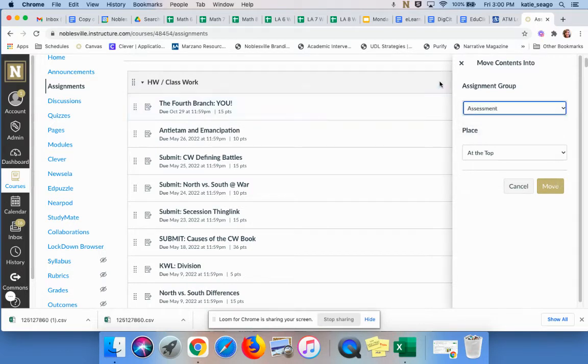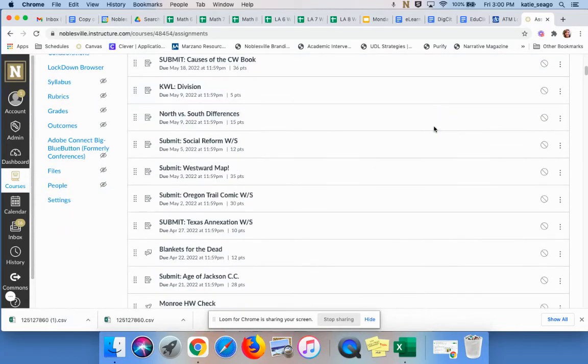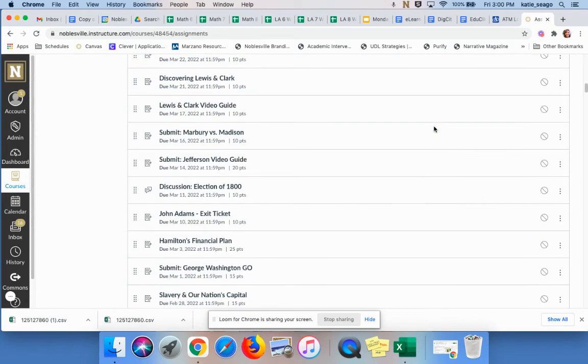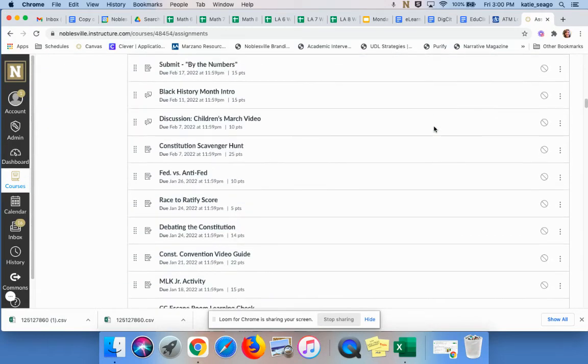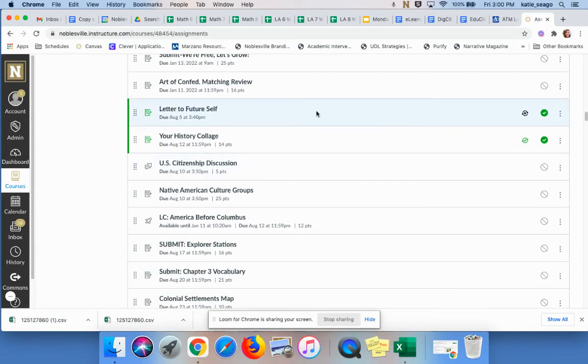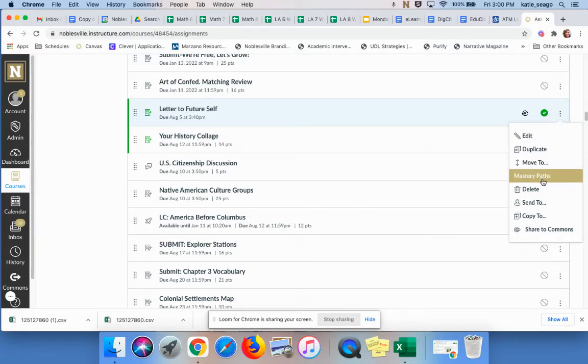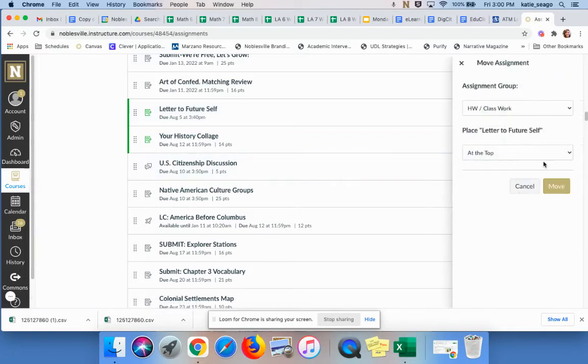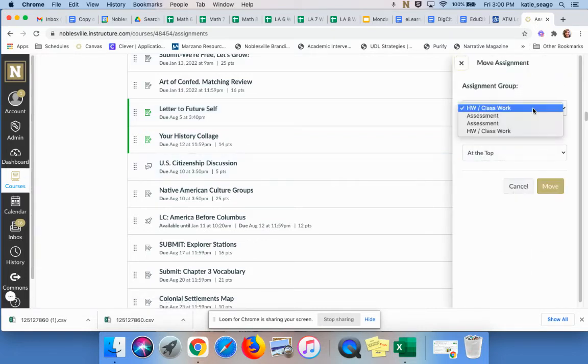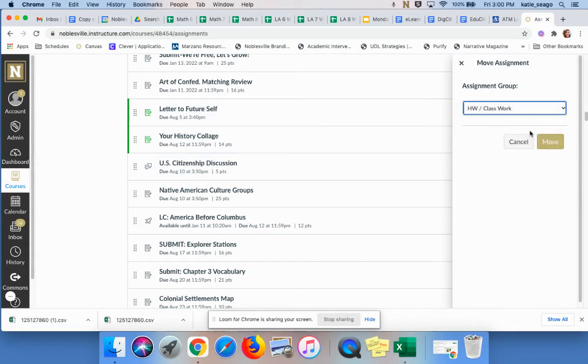Or if I just want to do one at a time, then let me show you one here. Here's one that's been published, Letter to Future Self. I can just move them one at a time. So I'm going to click on the kebab for the assignment. I'm going to move to, I'm going to choose the second homework classwork because that's the one that's the category that talks to PowerSchool and then say move.